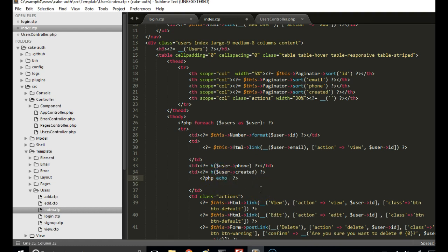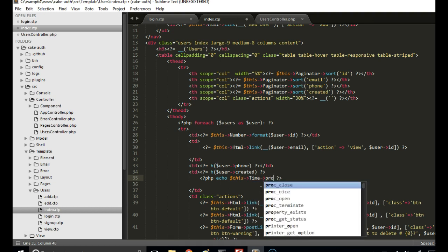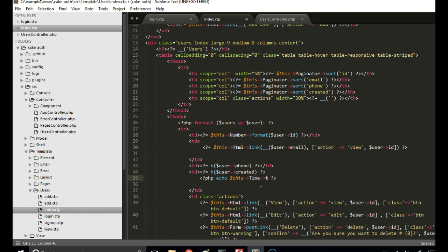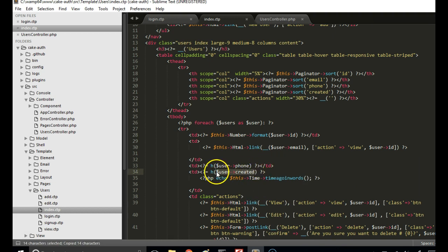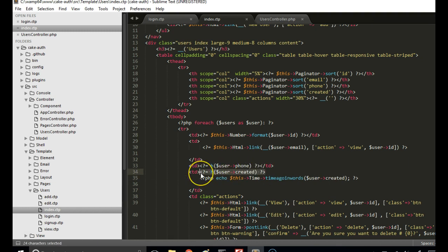So we are going to say PHP echo, and we are going to use the time class. We will use a method called timeAgoInWords, which tells us when something happened properly, not just the raw timestamp. So we are going to pass in the time — it takes at least one parameter — and we are going to delete the old output.